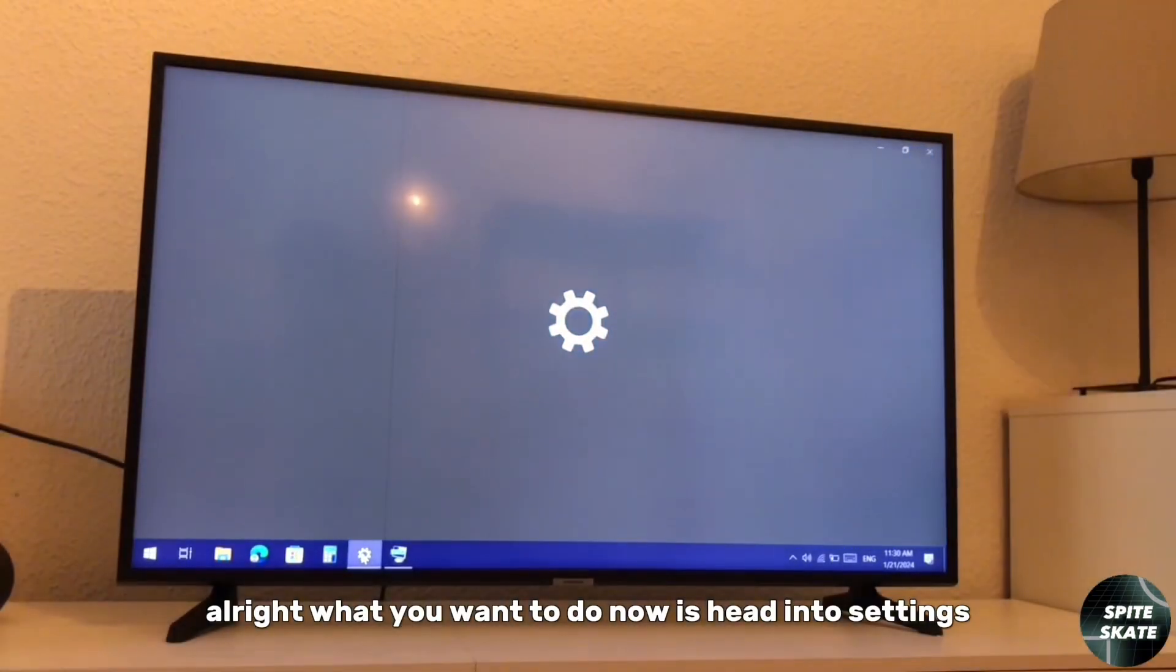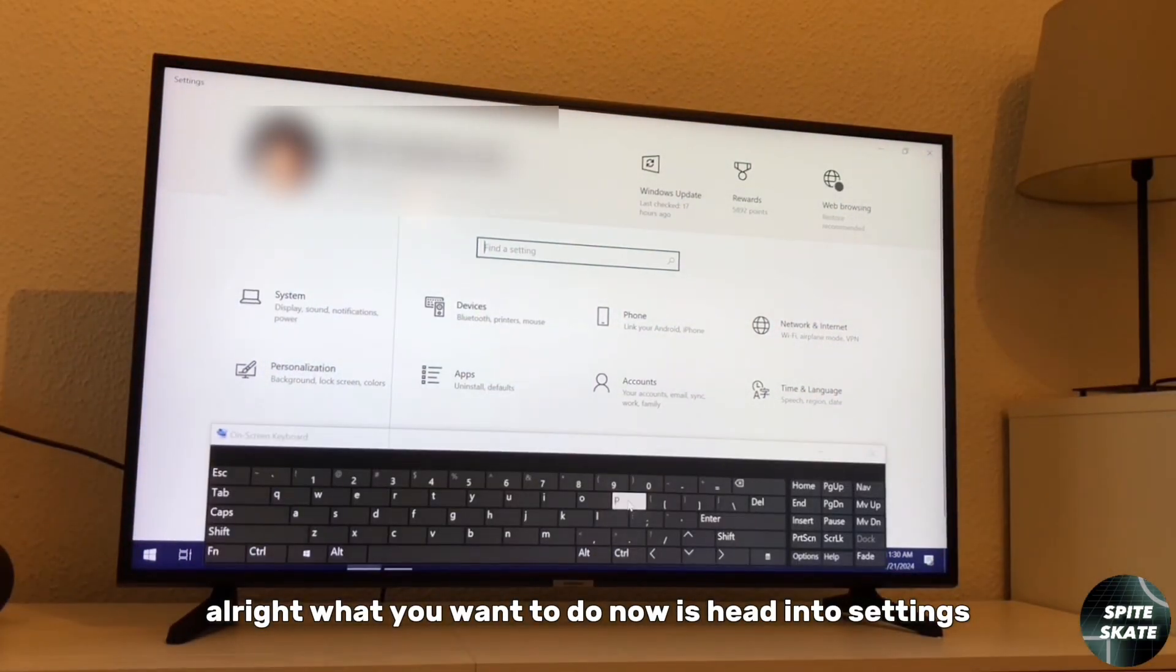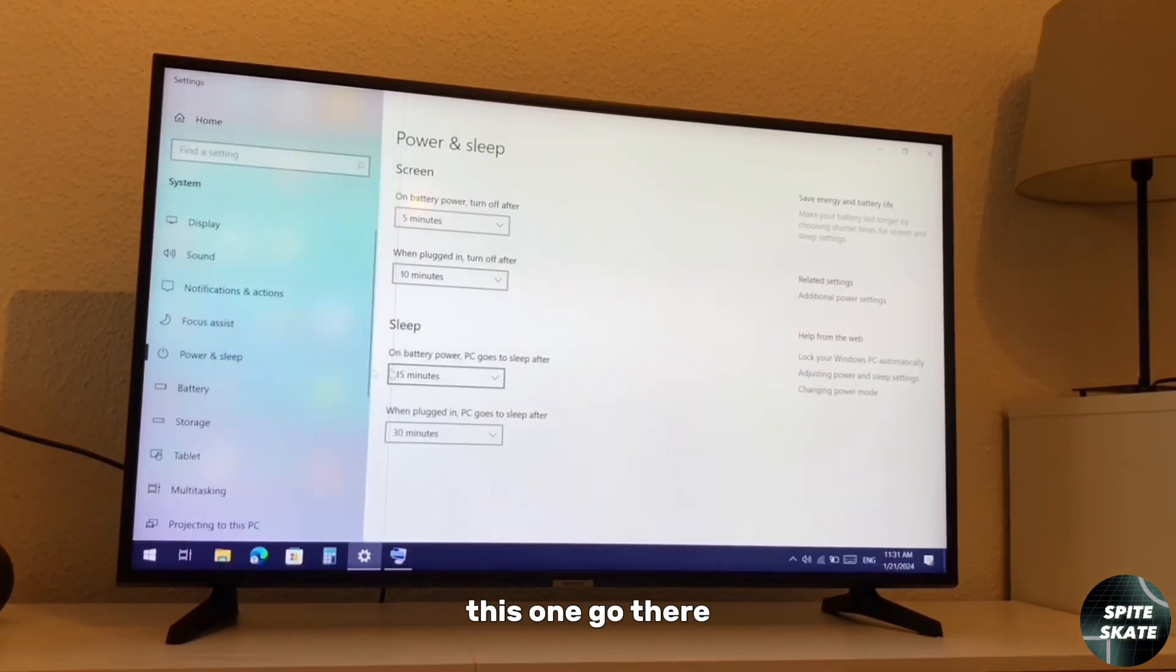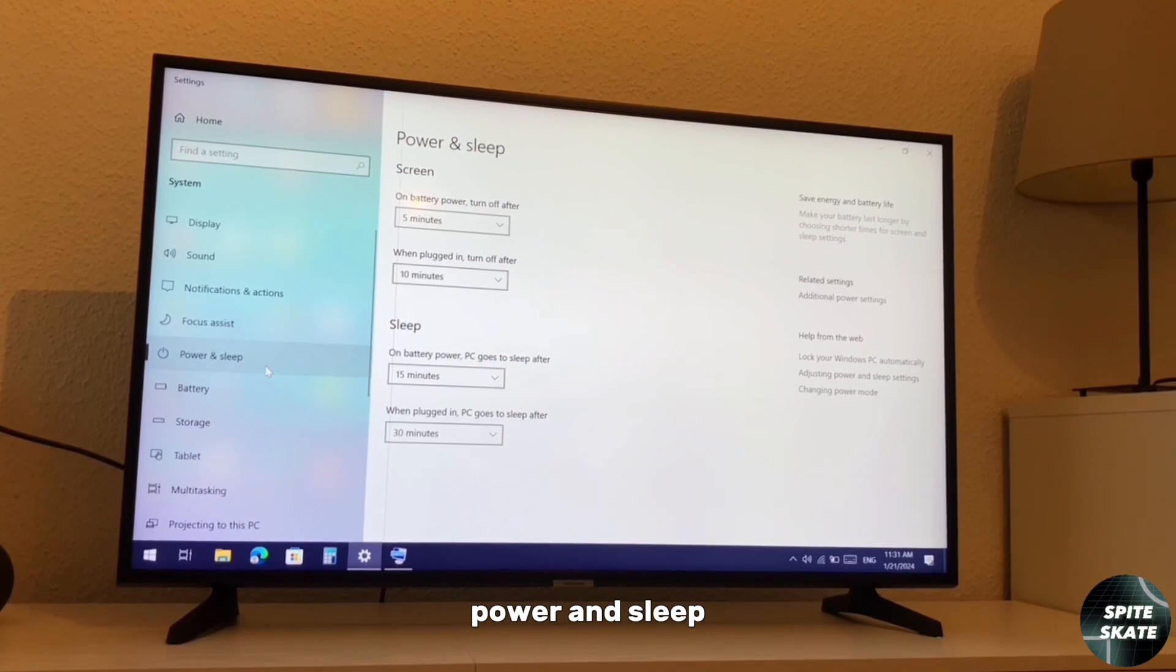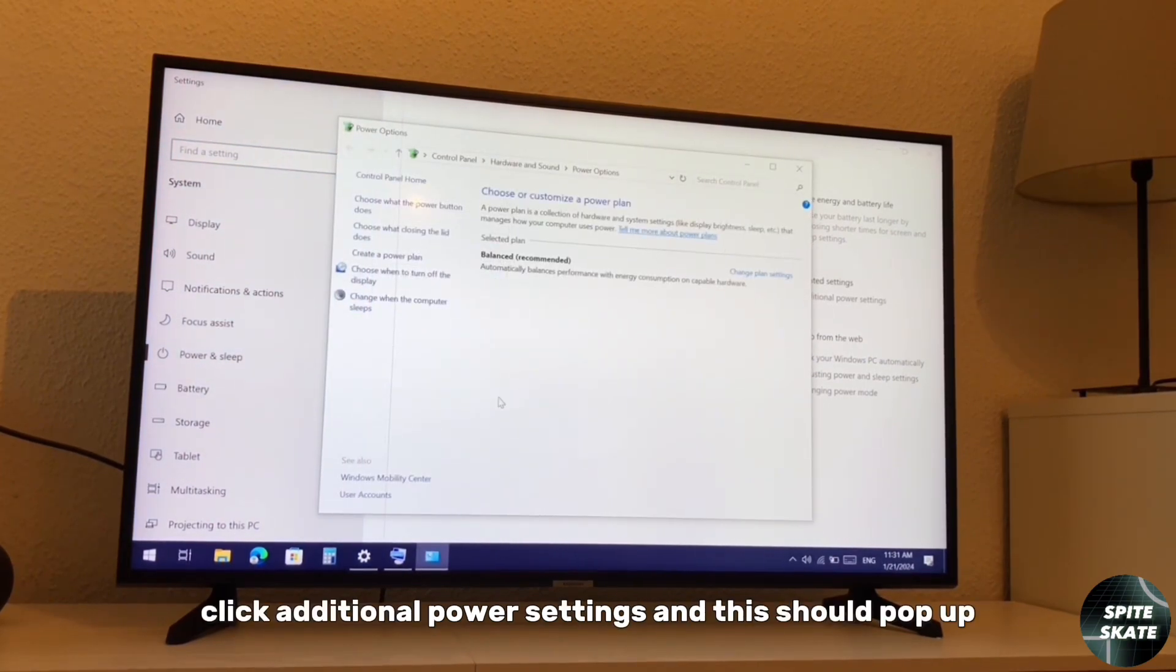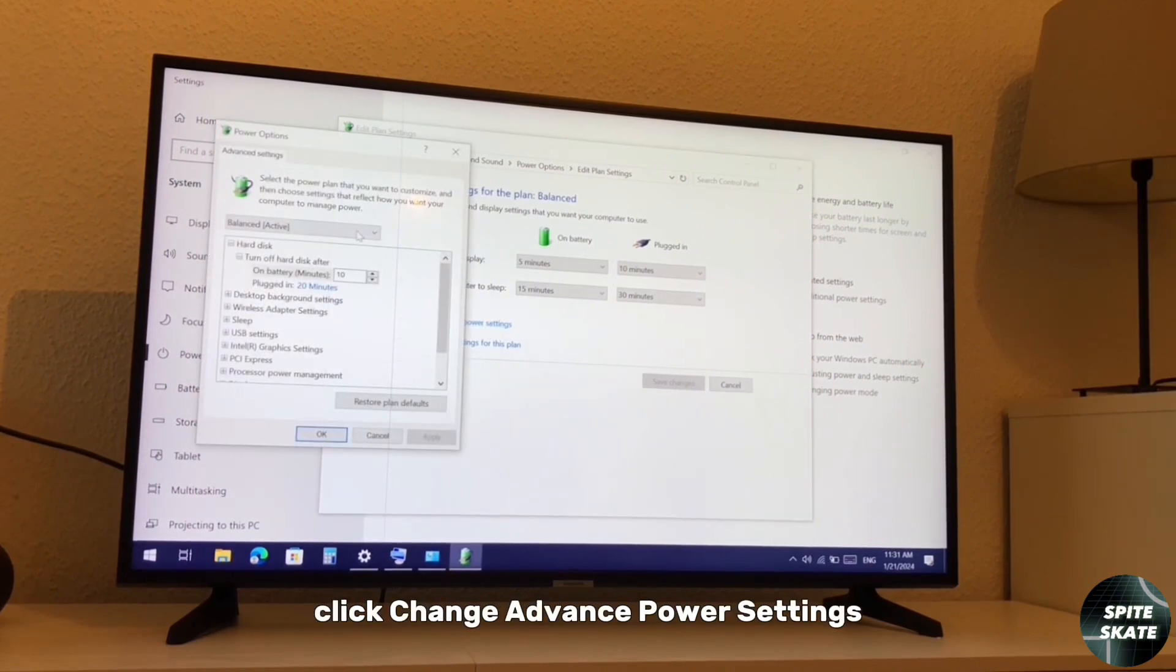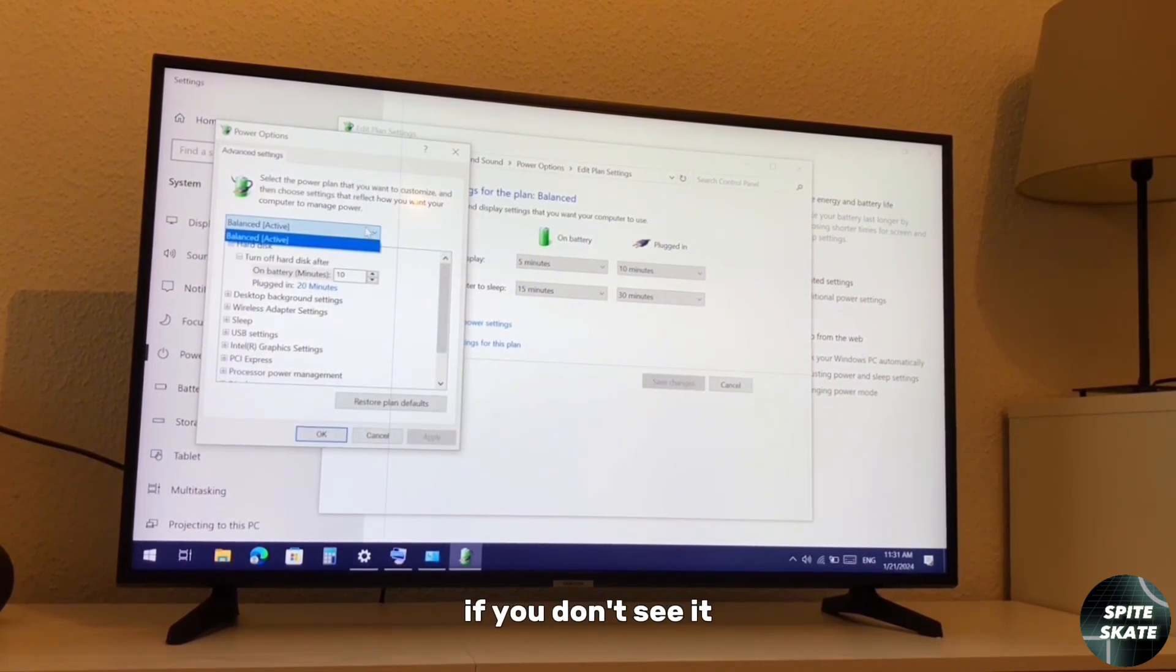What you want to do now is head into settings, search for power, go there. Make sure you are in power and sleep, click additional power settings, and this should pop up. Click change plan settings, click change advanced power settings, and choose high performance if you see it here. If you don't see it, just do what I do now.